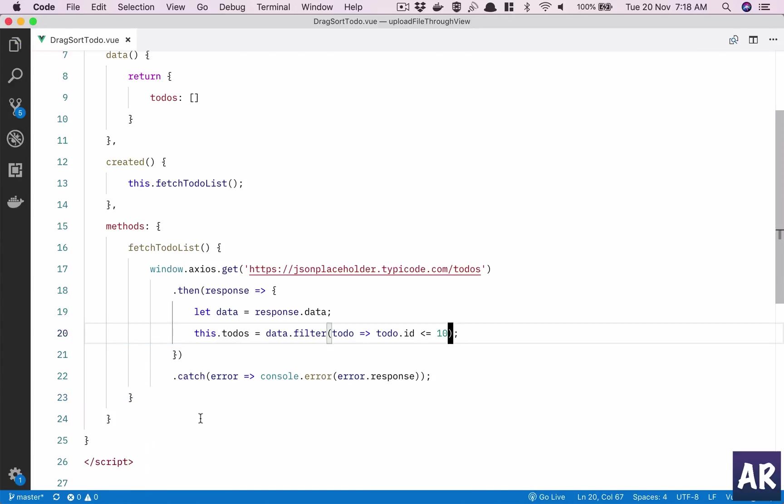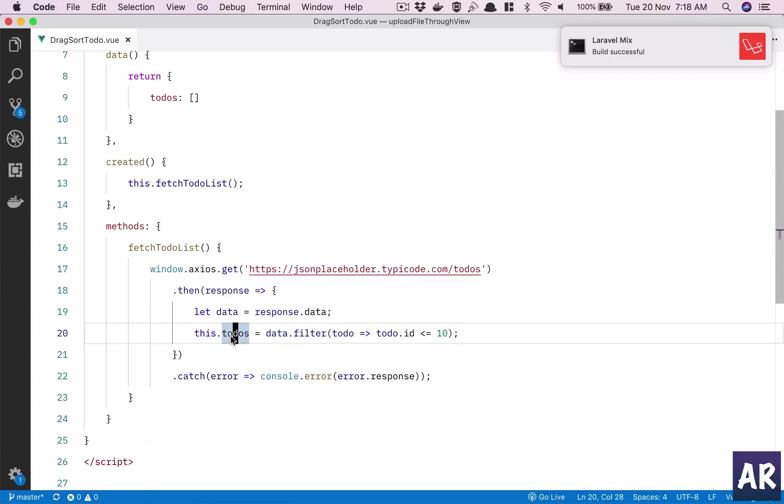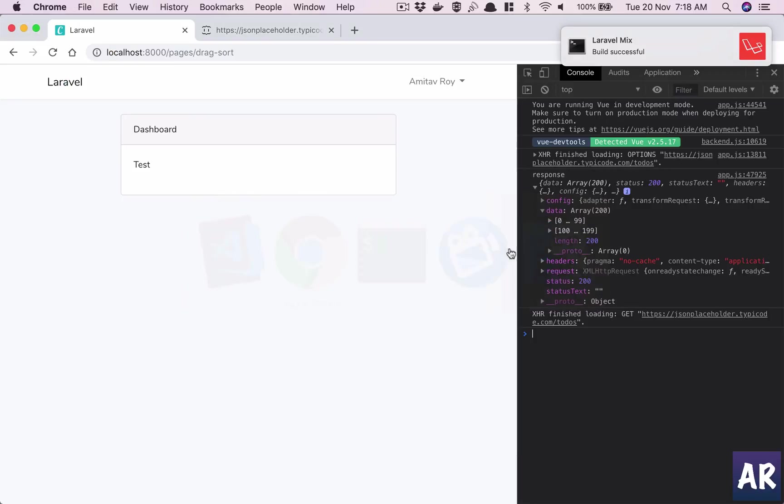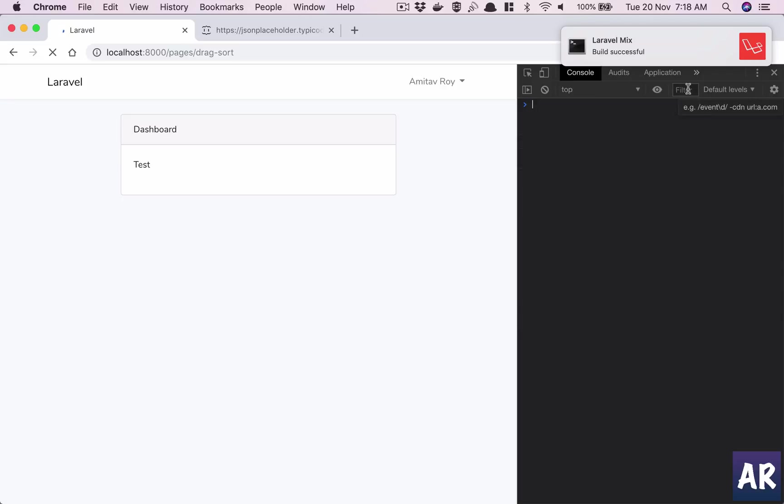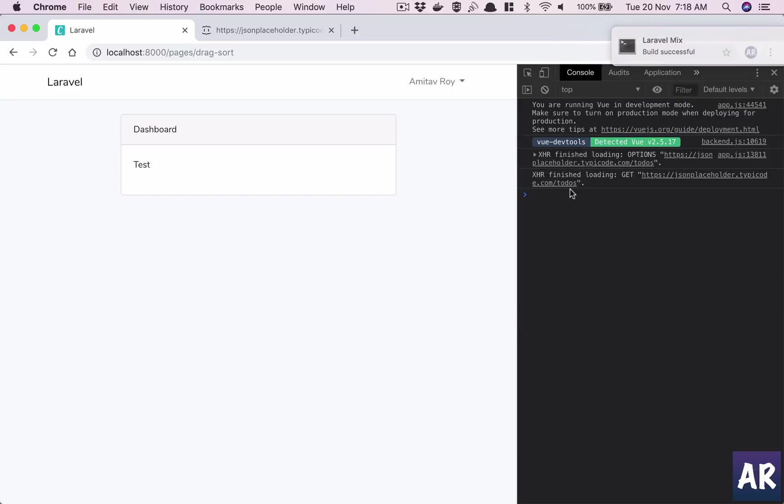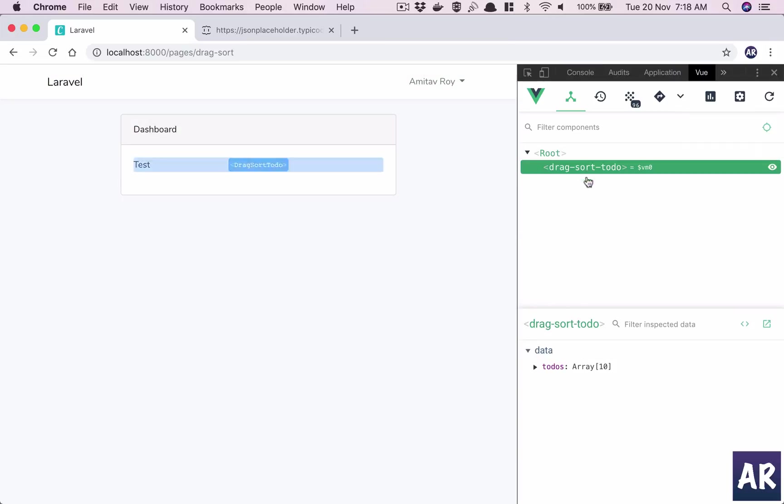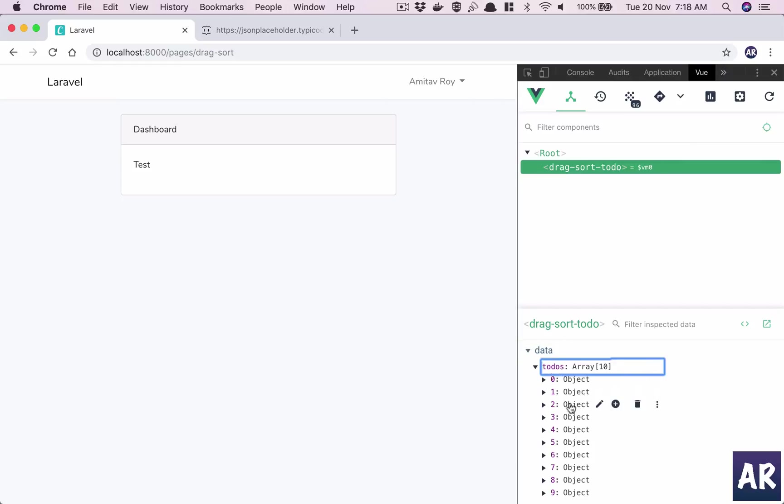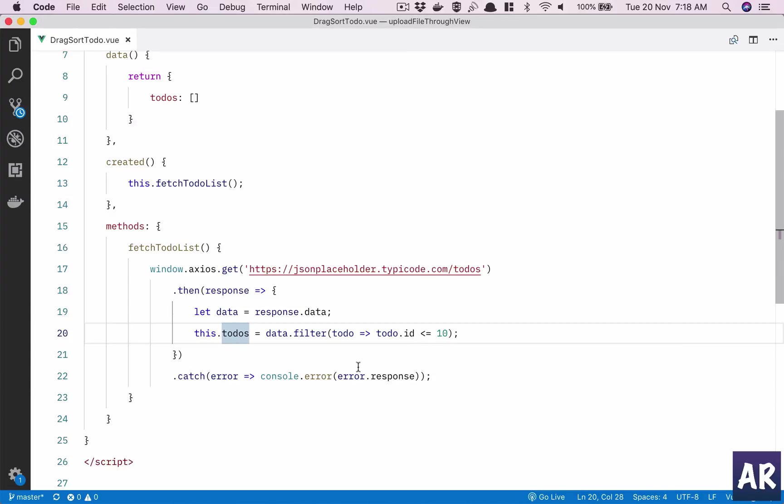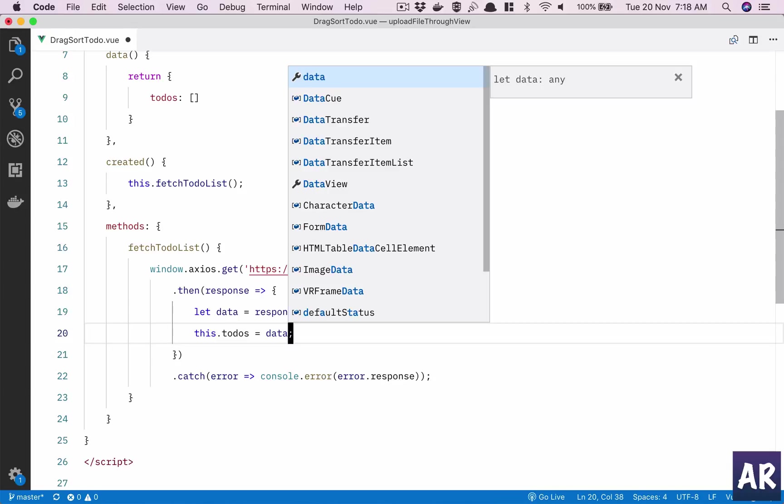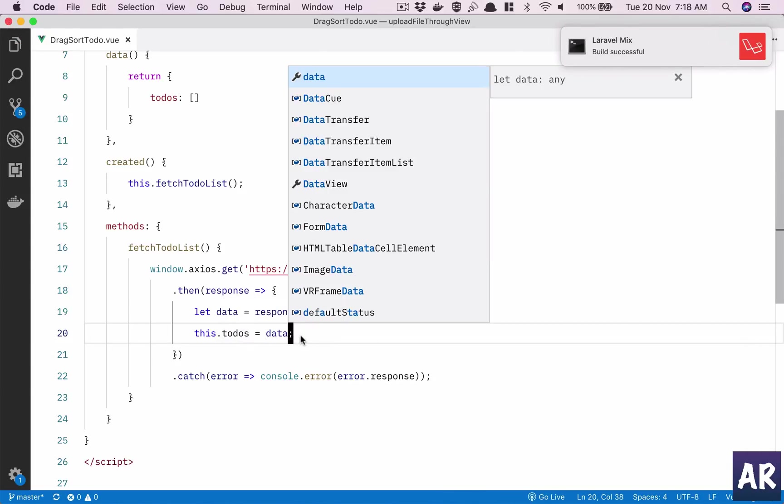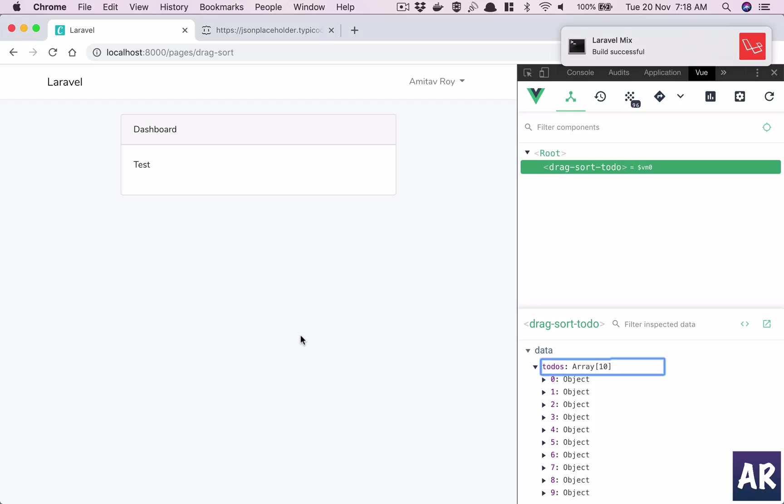I am basically filtering the data and then putting it into my to-dos. Let's see. I'll refresh. I made that AJAX call, I'm waiting for that response. I don't think I'll get that now. I'm not doing a console log, but I do get the to-dos, only 10 out of them. If I have not done this and I have simply said this.todos equals data, what would have happened is I'll have 200 to-dos.